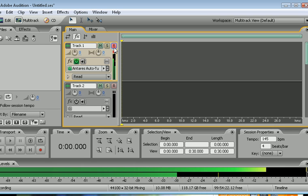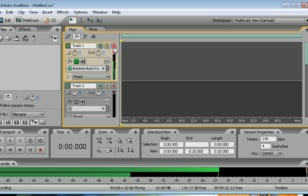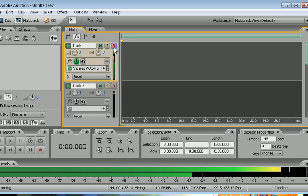I'll make a little recording here so you can hear the Antares Auto-Tune effects.